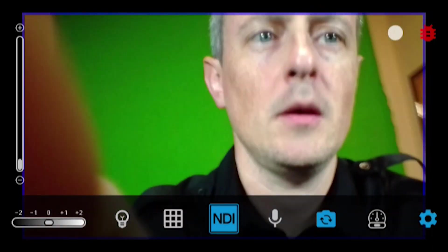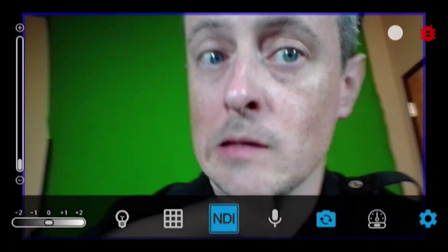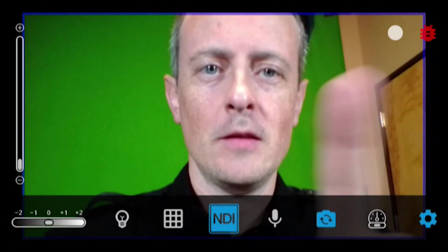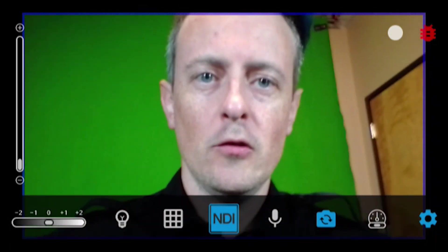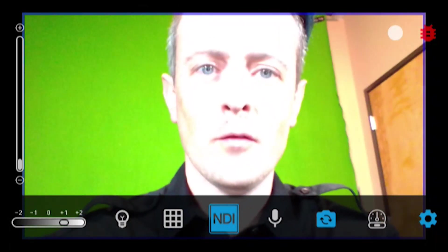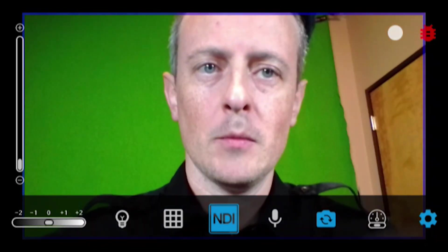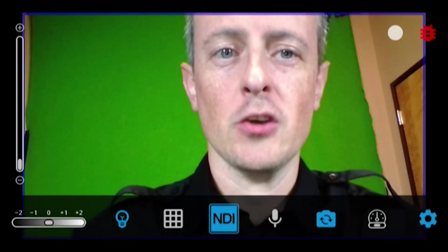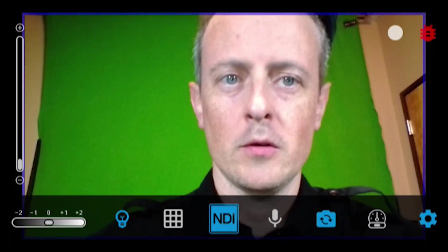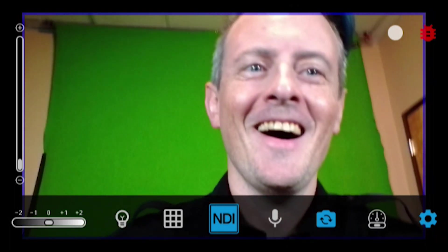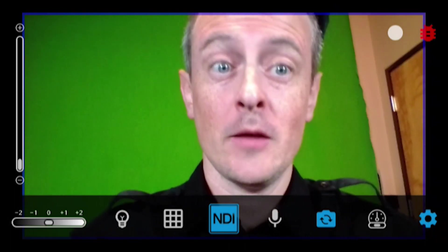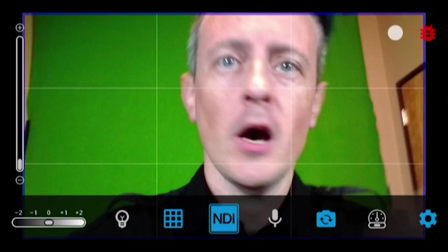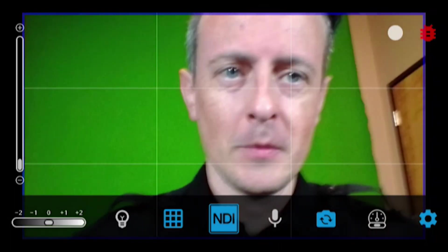Let me flip the camera around so you can see me. Over here in the bottom left you're going to see options to increase the brightness of your phone camera settings. You can also turn the flash on — though it's blinding me now. You can also click on the grid next to the NDI logo, which lets you adjust your shots and frame things better.